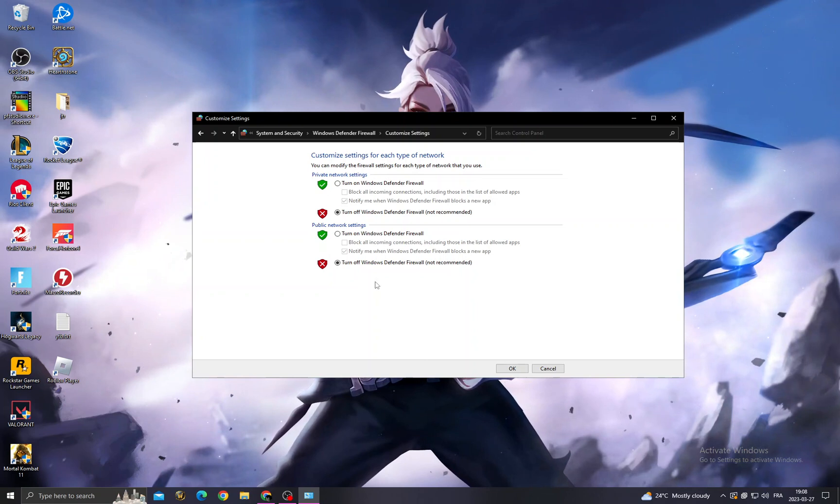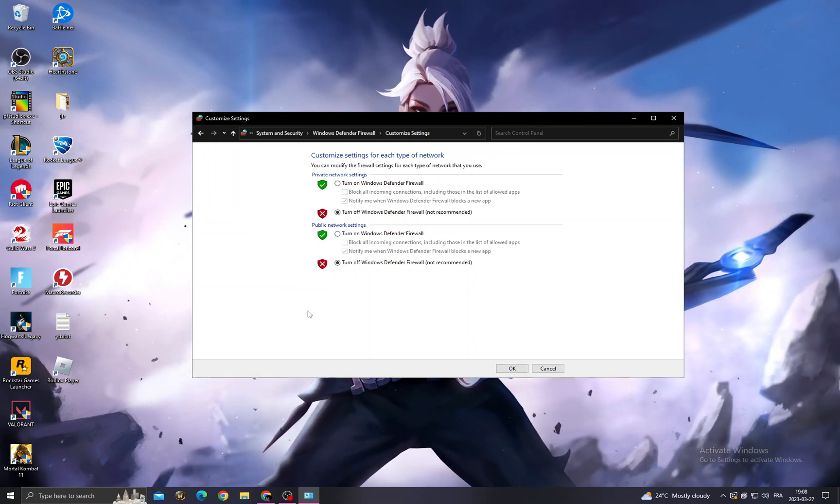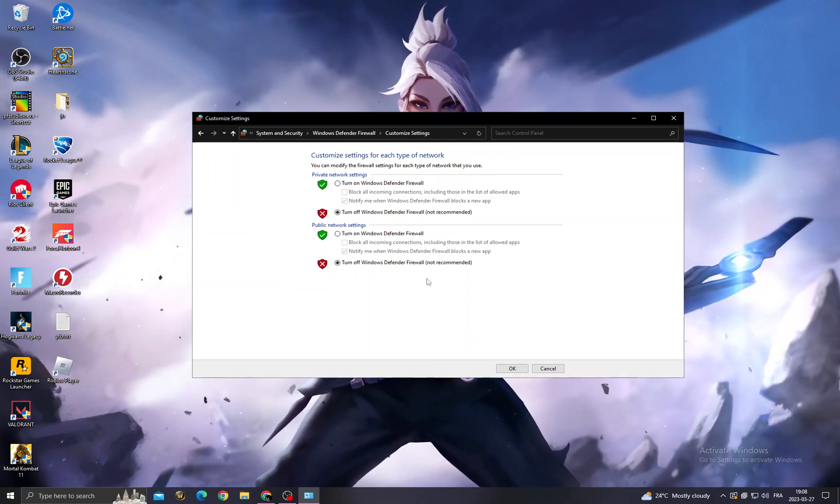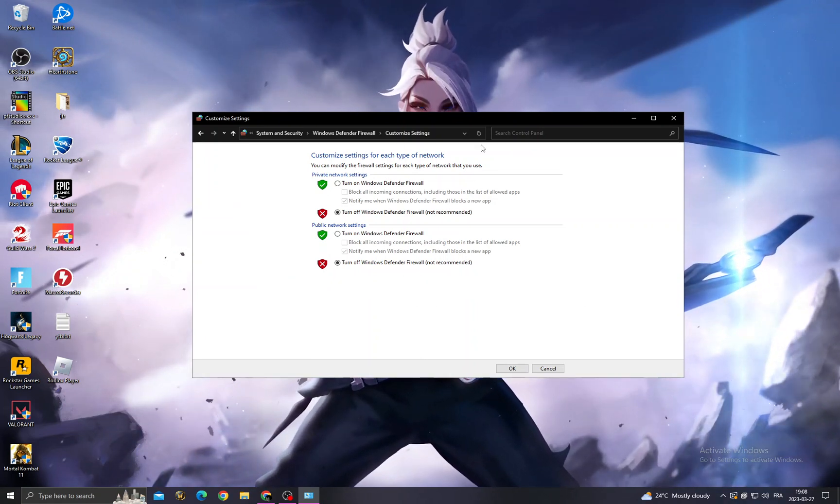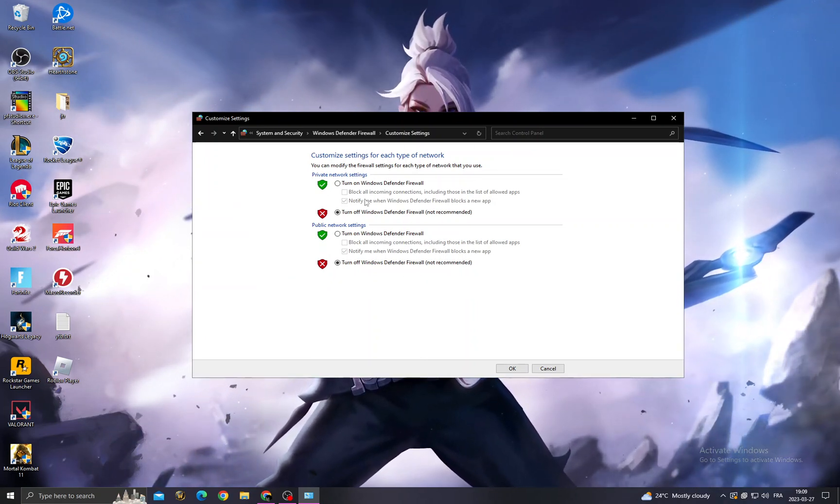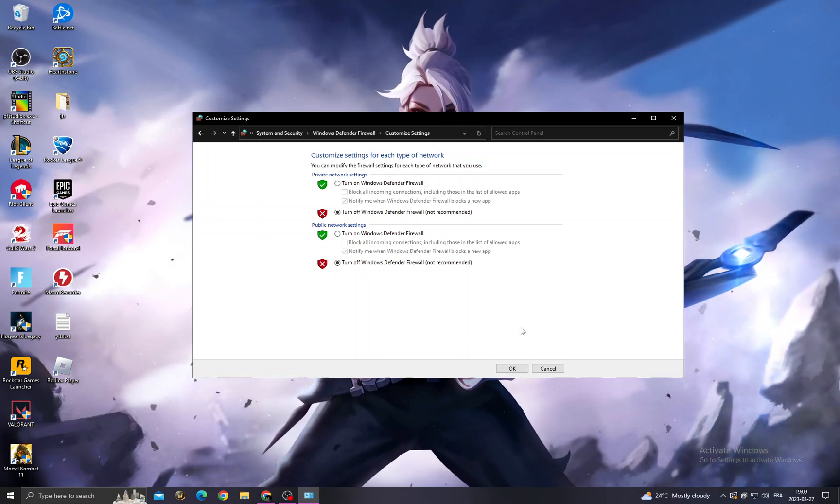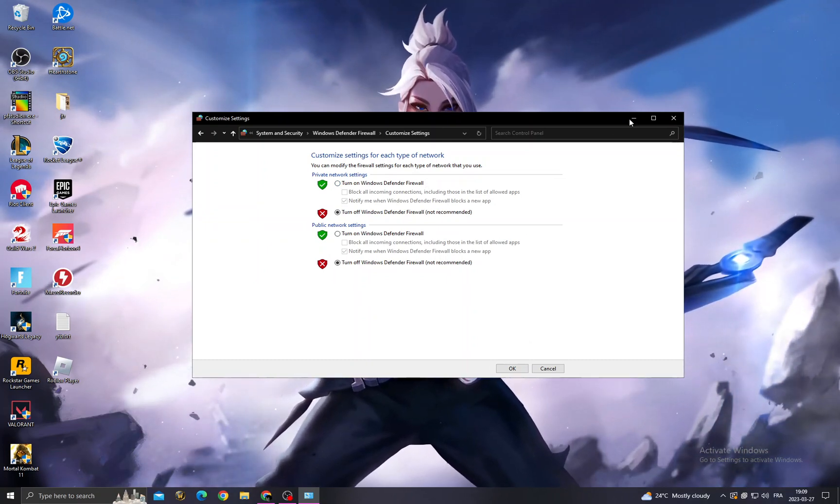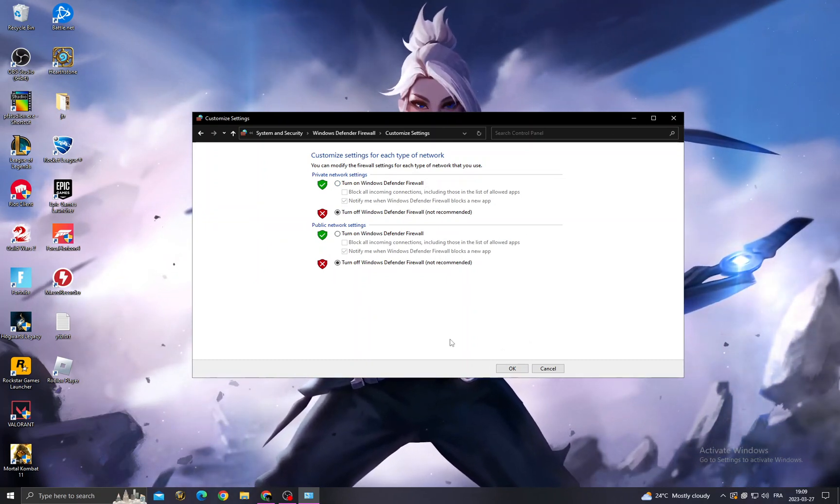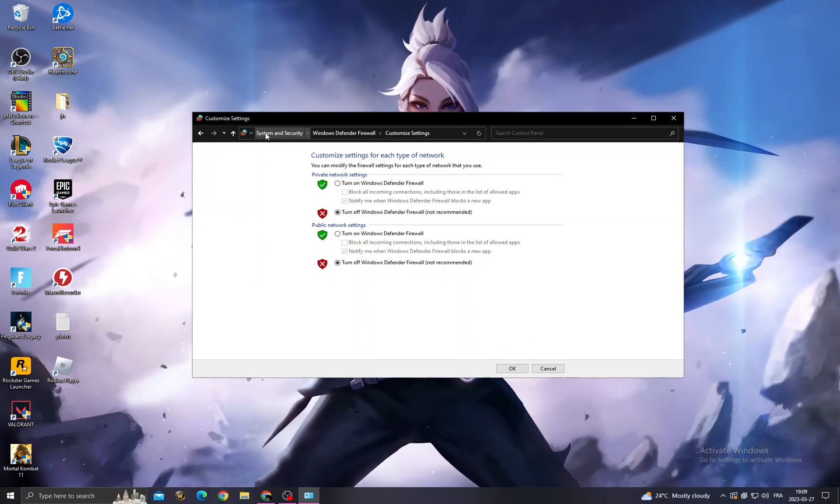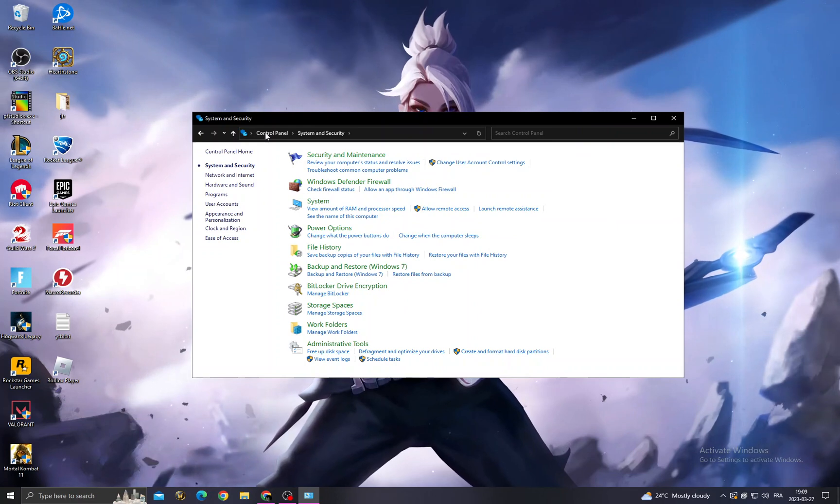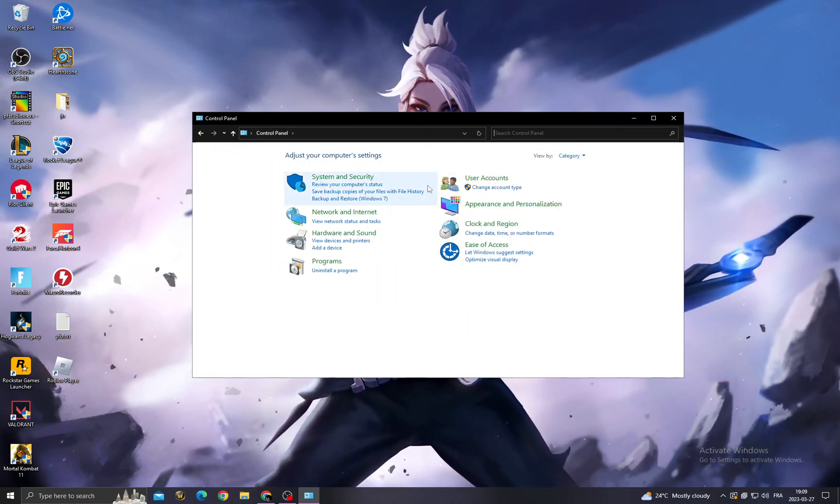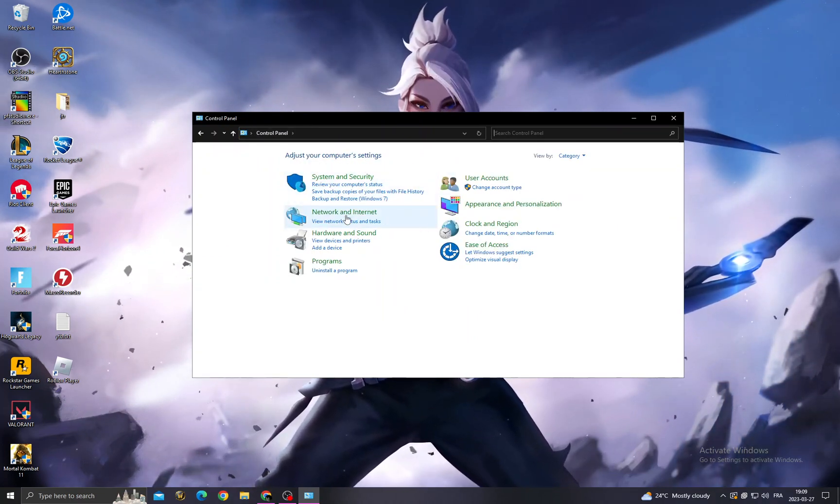Don't worry, you can turn it on whenever you want. Just when you finish playing, come back here and turn it on. And that's it, now just click OK.